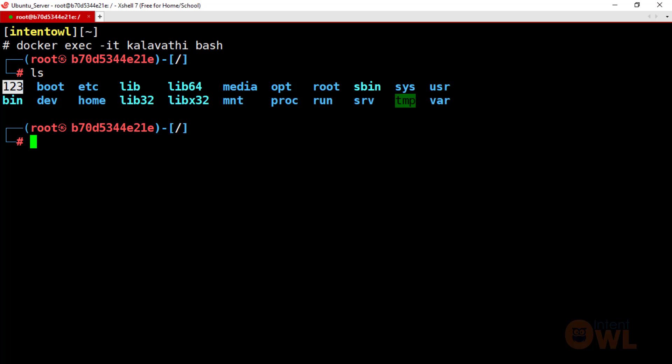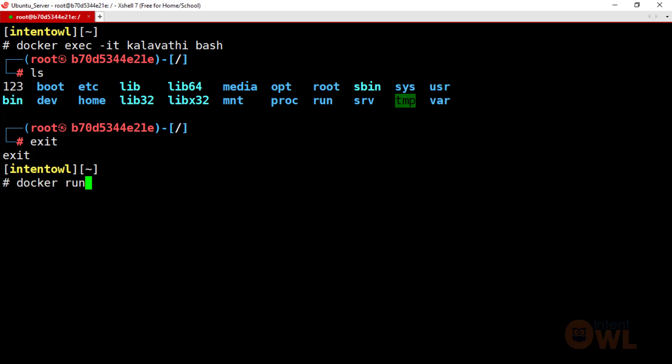Now we will run Nginx in the next step. In Nginx, we have a web server. So we will run Nginx using the command: docker run -it -d. This is called services with a port number. By default, within the Nginx web server, the port number is 80.